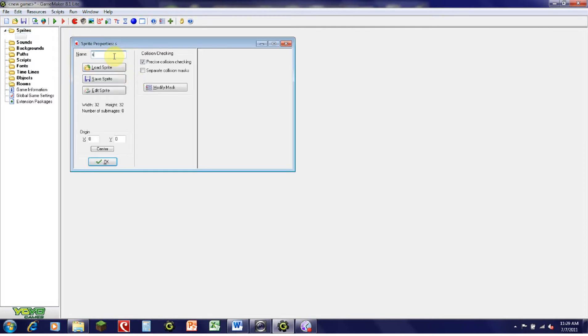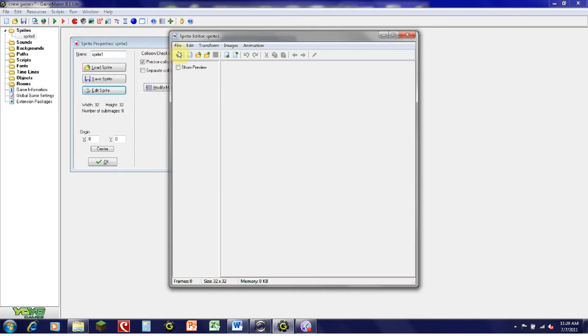Once you've created a sprite — I'm just going to call this sprite Sprite 1 — when you make a sprite, to actually edit it, you have to click Edit Sprite.